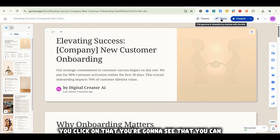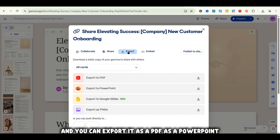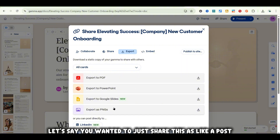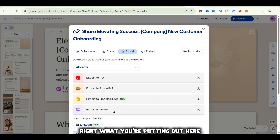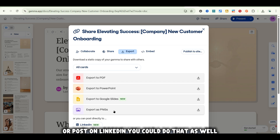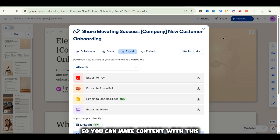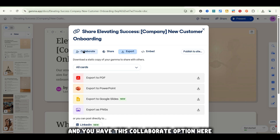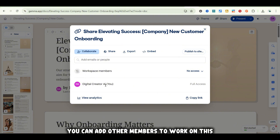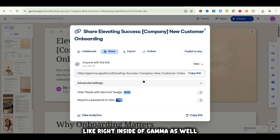There's something I want to point out at the top — you've got the Share option. Click on that and you'll see that you can export this as a PDF, as a PowerPoint, as Google Slides, or as PNGs. So let's say you wanted to share this as posts on Instagram or LinkedIn — you could do that as well. And don't forget the templates we looked at earlier, so you can make content with this. You also have a Collaborate option to add workspace members, and you can share it by copying the link so people can view it right inside Gamma.